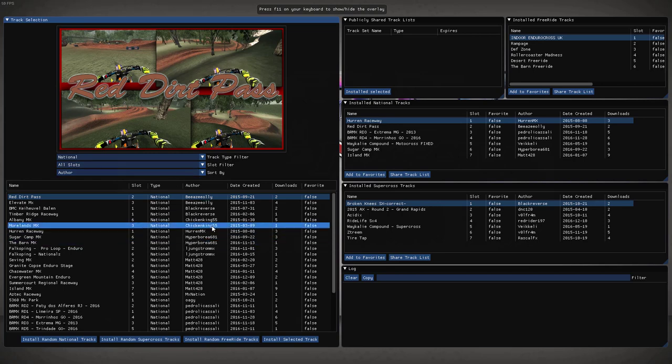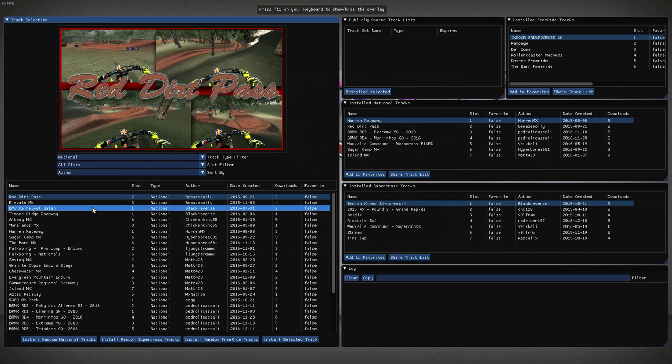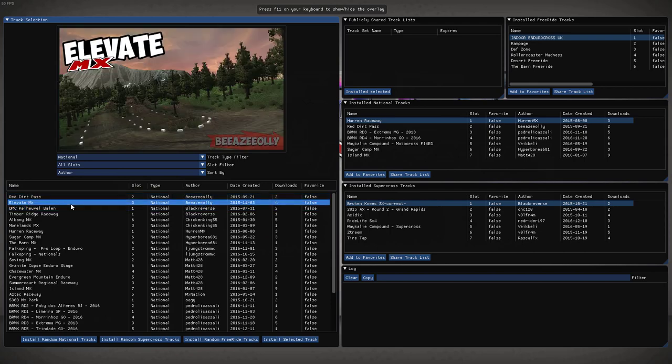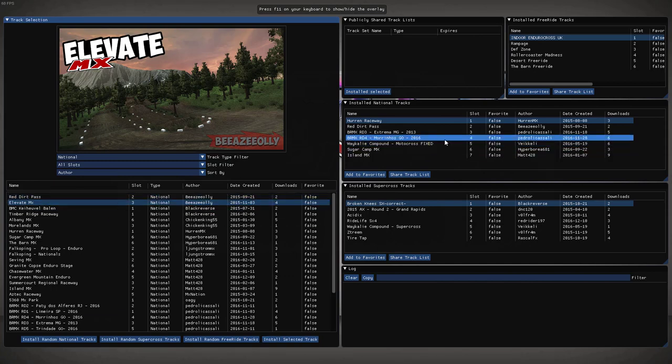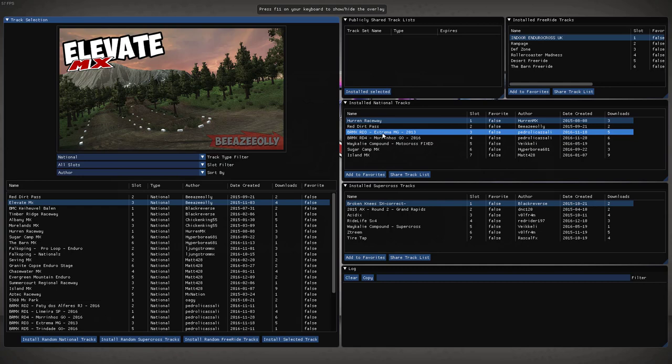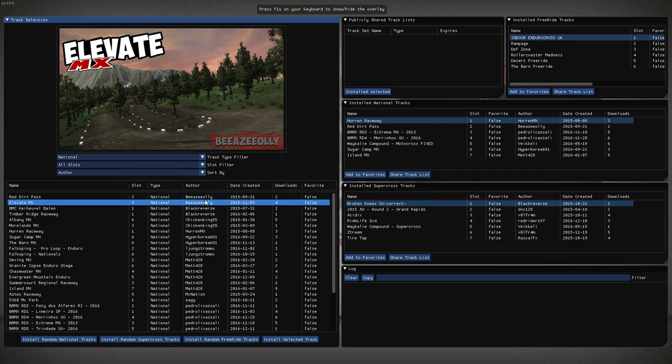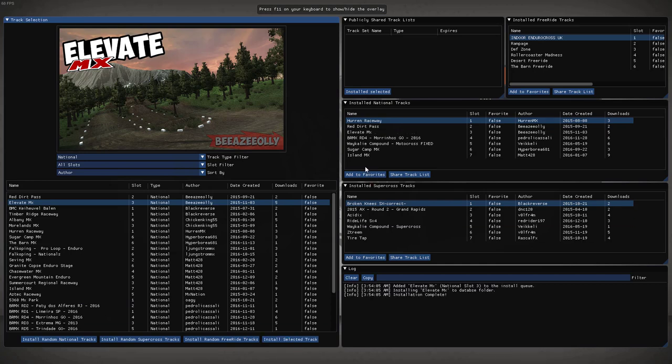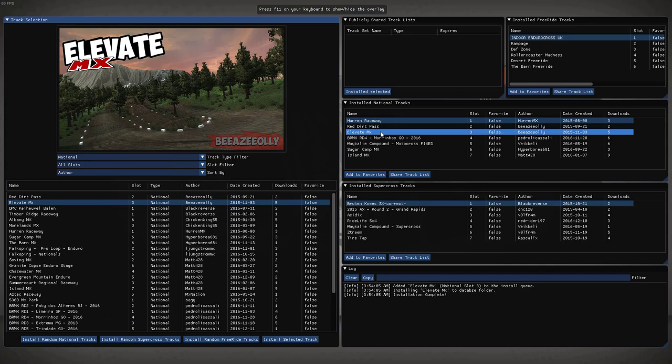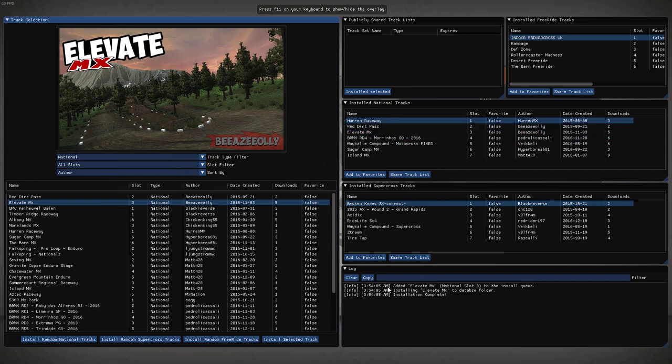When you want to install the track, all you need to do is select it and say install. So before I do this, notice that my slot three over here is this BRMX round three, and this is a slot three national track. So when I install this from the server, I expect it to show up here in my installed tracks list. There it goes. Now Elevate MX is in my slot three. The status of every operation that you do is recorded in this log. So if there's any errors, you'll see it here.